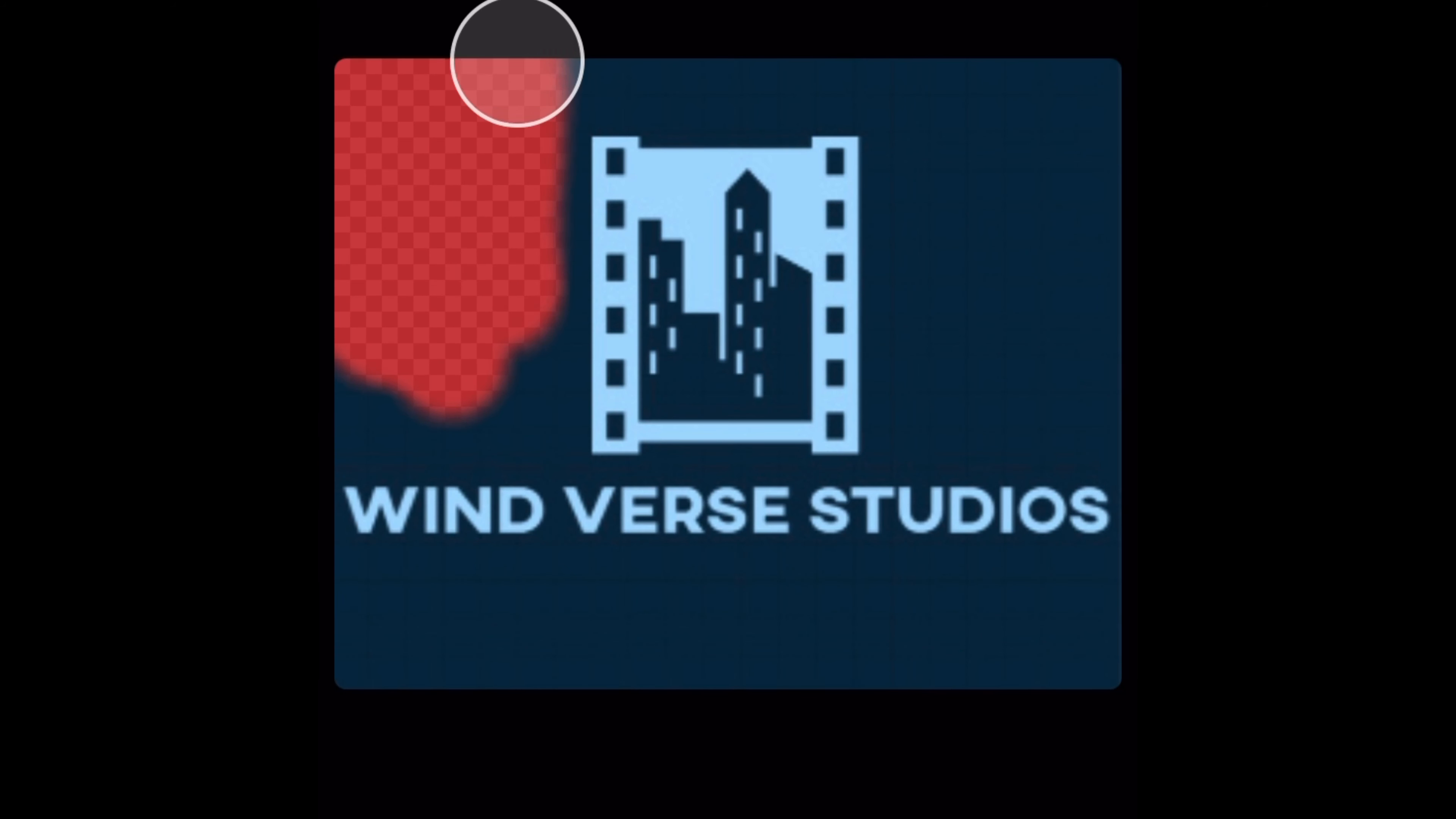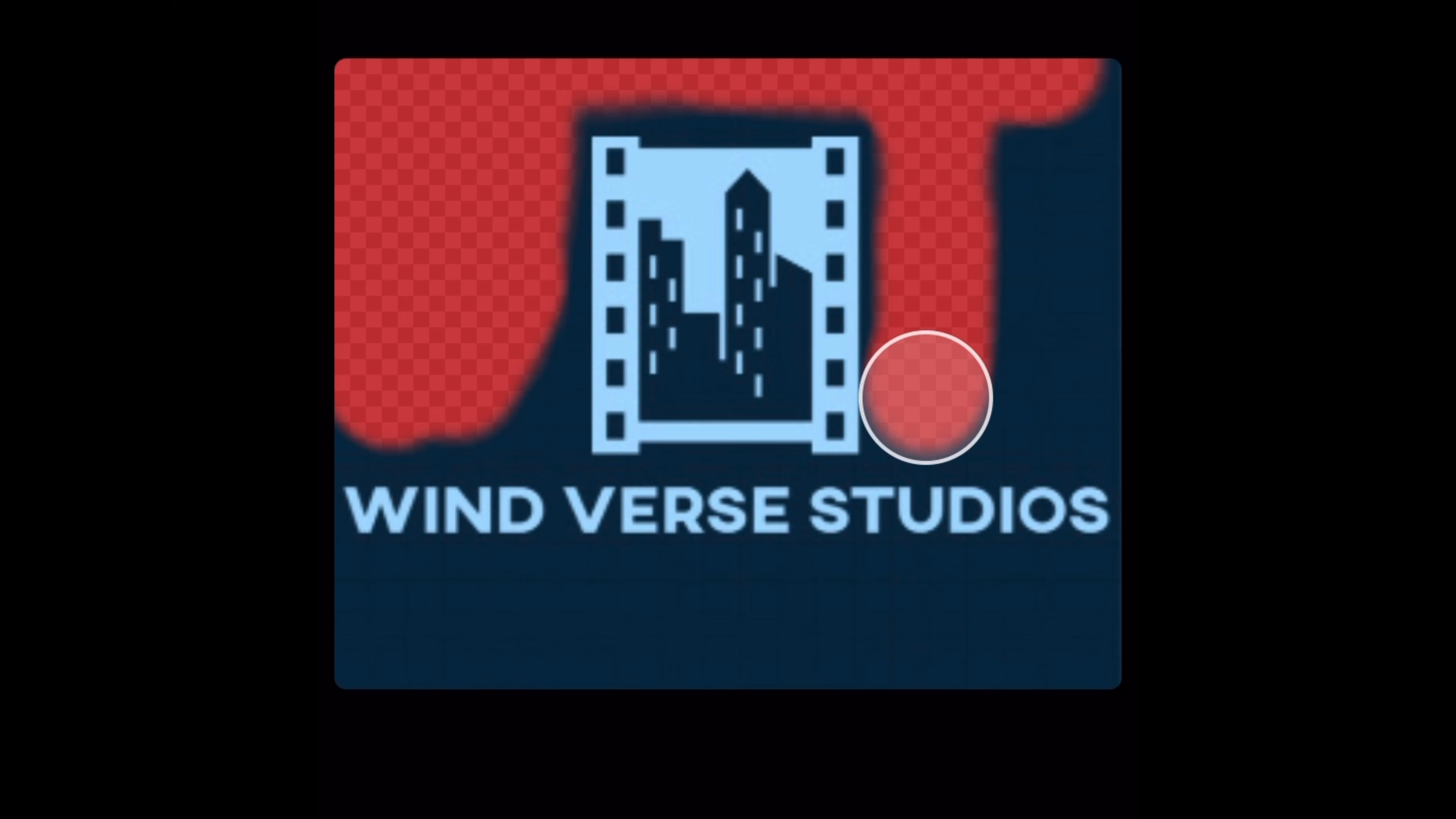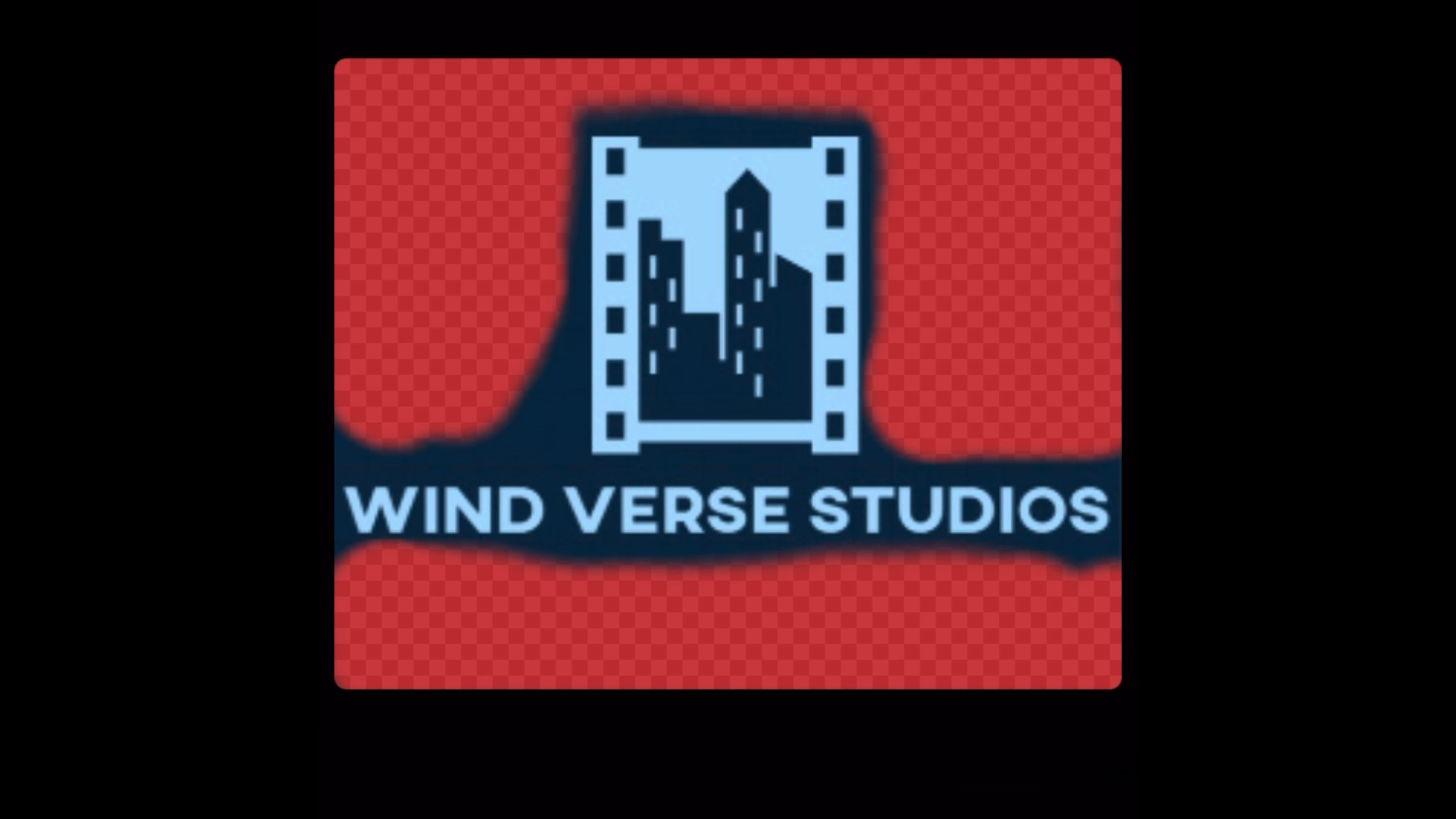This video is about the process of creating my production logo. I originally just had it as a still image, but I thought it would look more professional and better if it was more of an animation.